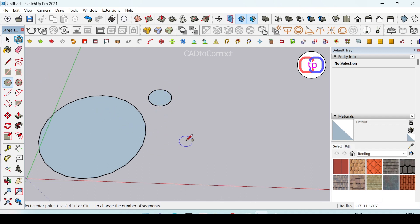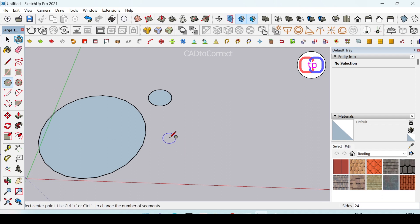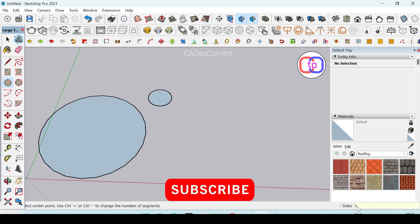By default in SketchUp, when you click on the circle icon, you can see in the right bottom corner the sides of the circle. By default this is 24. To increase this, I will click here and type 50 and press enter.